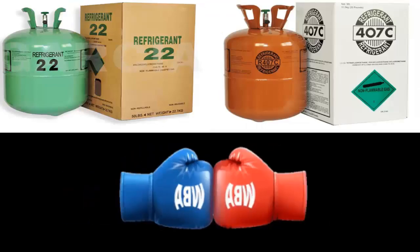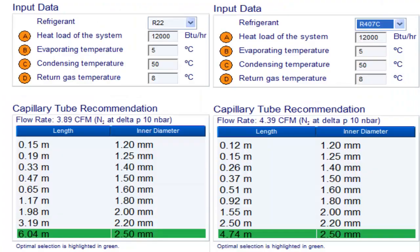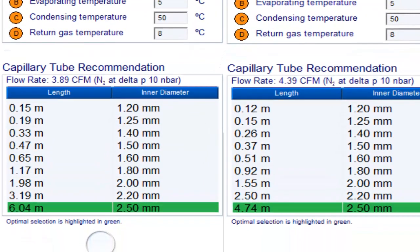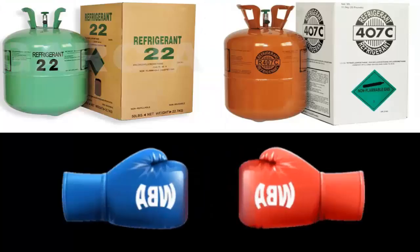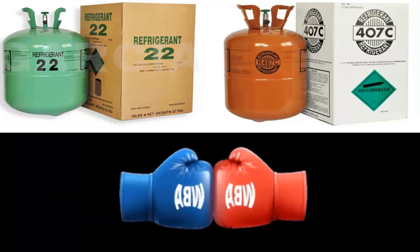On the screen we have the capillary tube table for R-407C compared to that of R-22. We can observe their relationship and the reason why it is not necessary to change the capillary tube when replacing R-22 with R-407C. R-22 has the disadvantage of ozone depletion, which is the main reason why it must be replaced by R-407C.